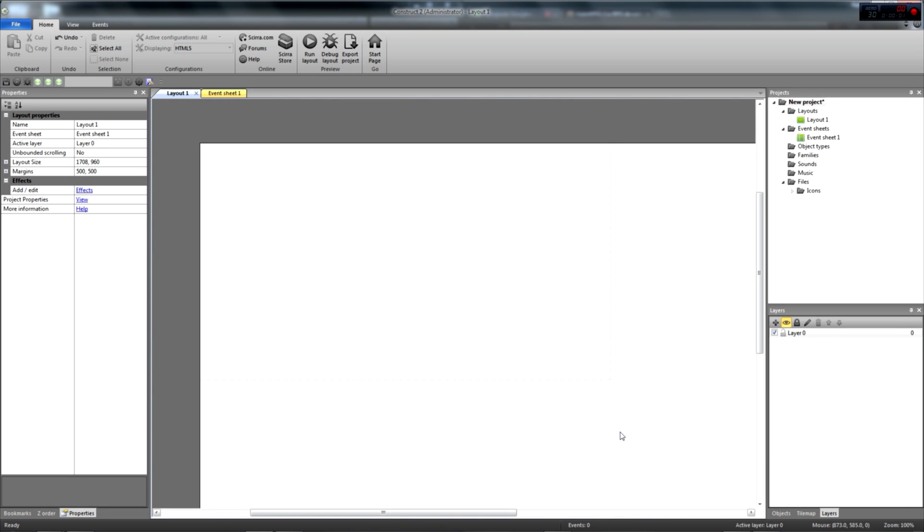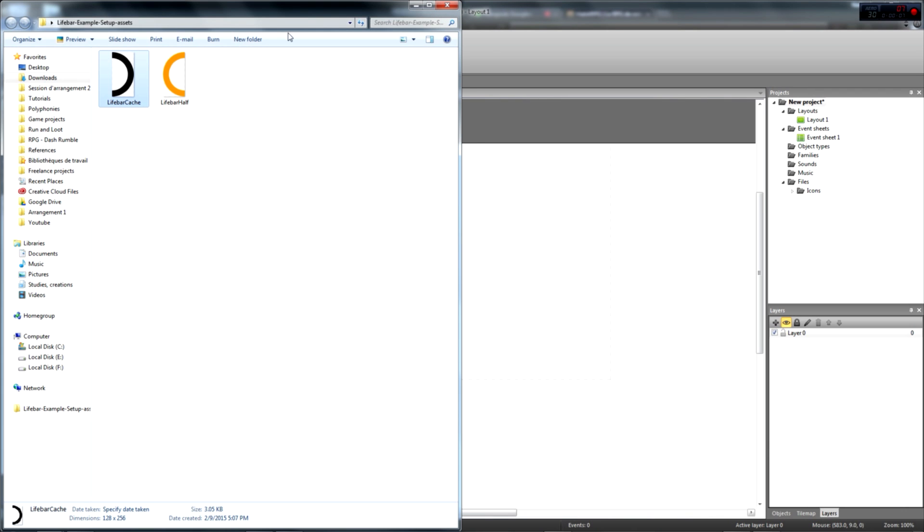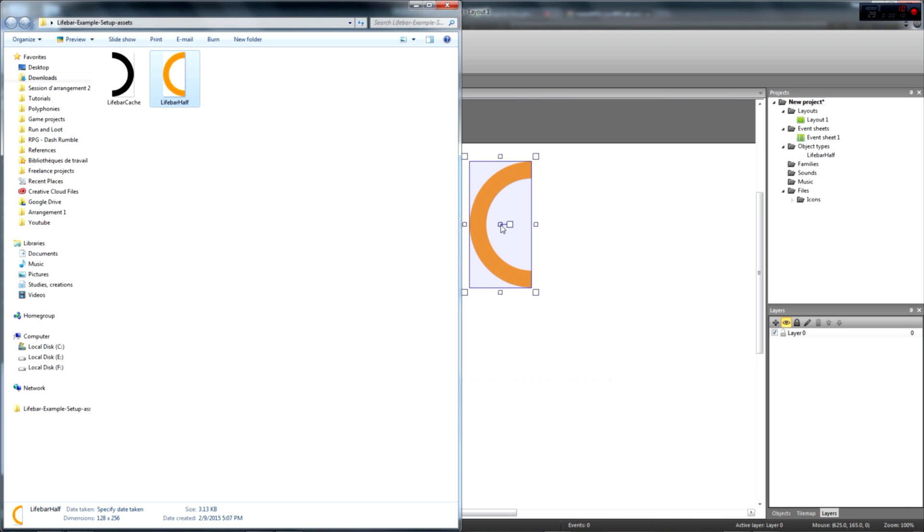We can now start working in Construct 2. You can find a link to download the bar sprites in the description below. In Construct 2, we first need to import our orange half. After that, we import the black mask.